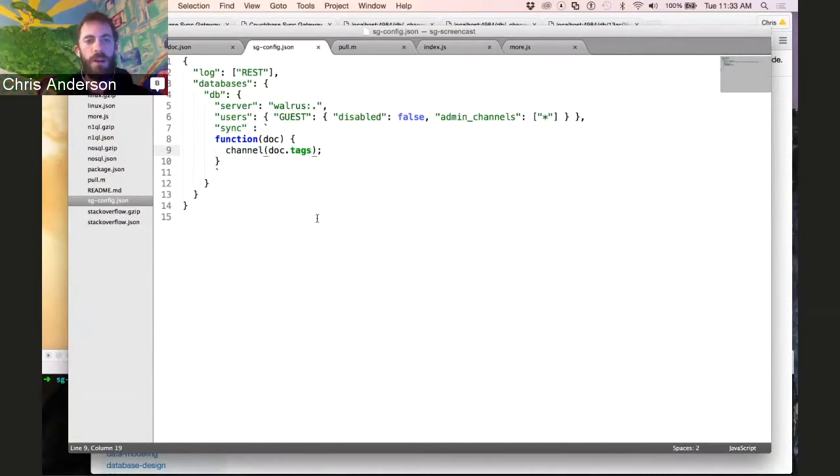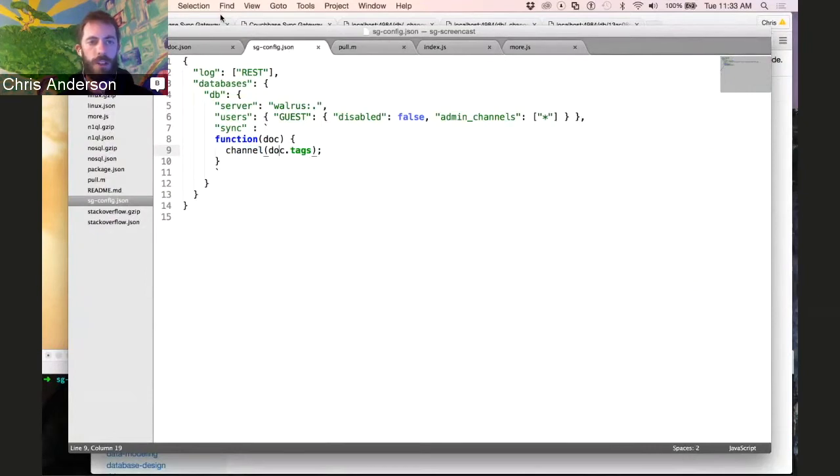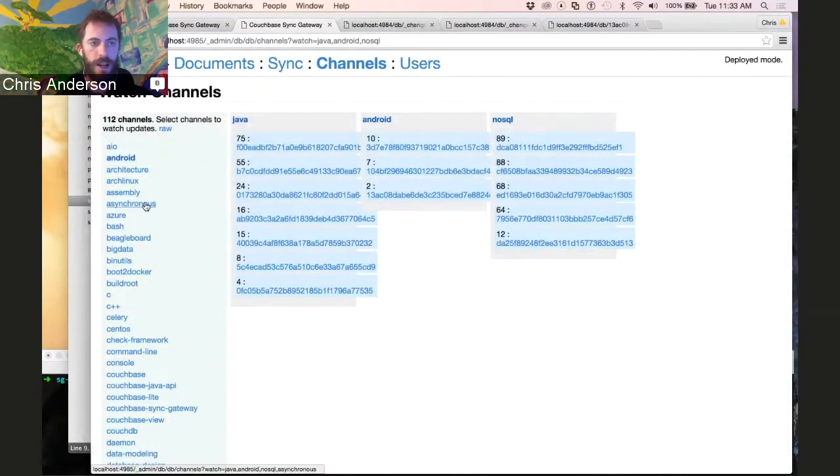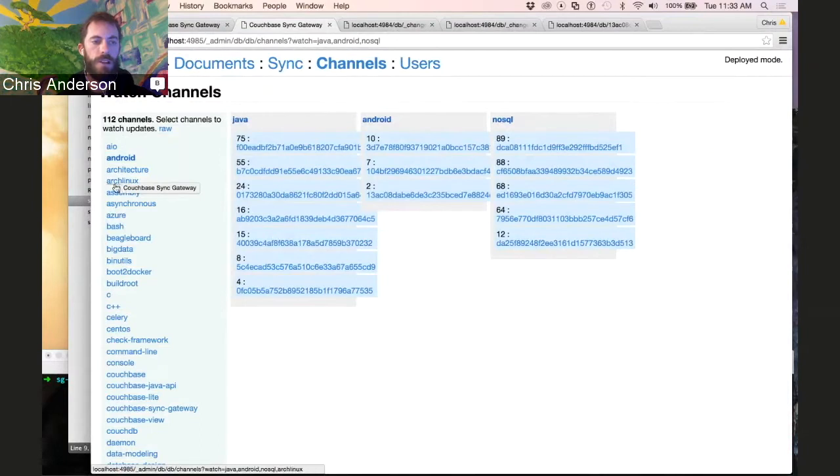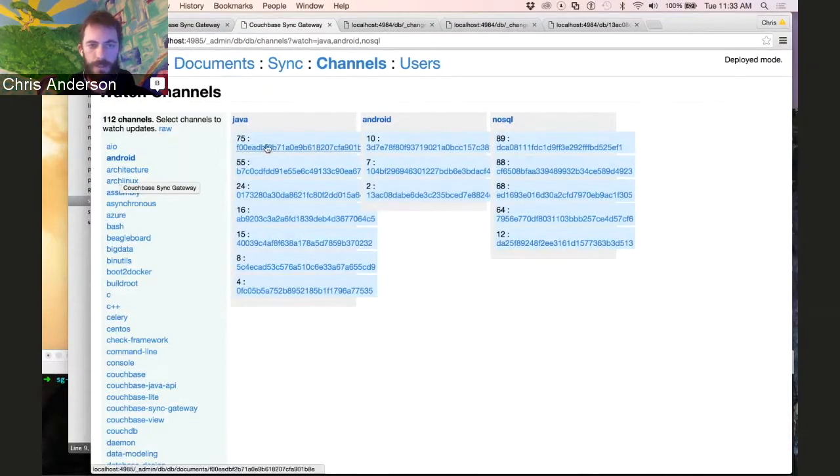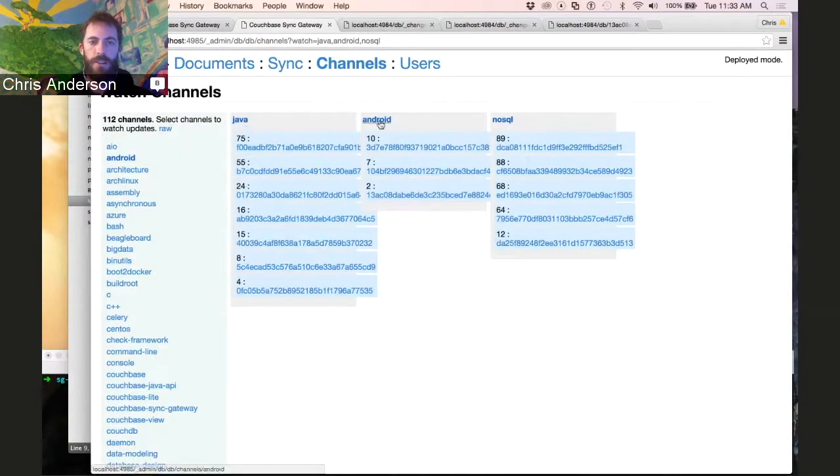So we can go look at how this shows up in our administration console here. We've got a whole handful of channels that I've pulled down in this API request earlier from Stack Overflow. And here's just three of them, Java, Android, and NoSQL.